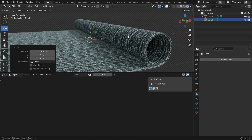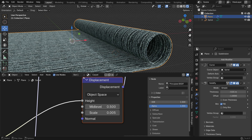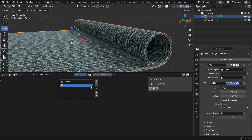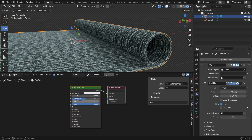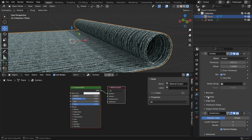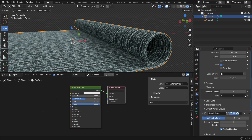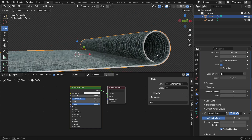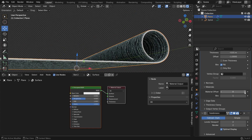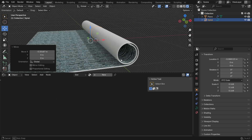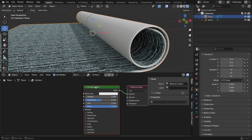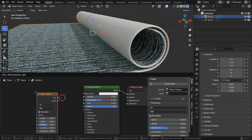You can also assign a different material to the backside of the carpet. Add a second material slot. In the Solidify modifier, under Material, set Rim to 1 — this tells Blender to use the second material on the back face. Set the Material Index to 1. Then use nodes like Noise Texture, Color Ramp, and Bump to create a different backside texture.